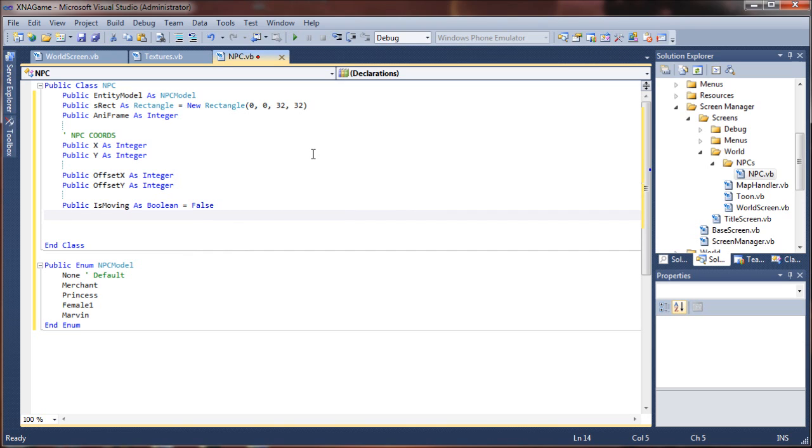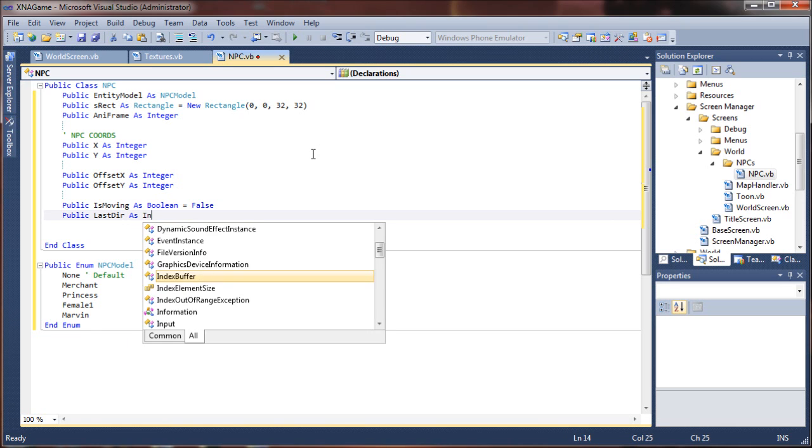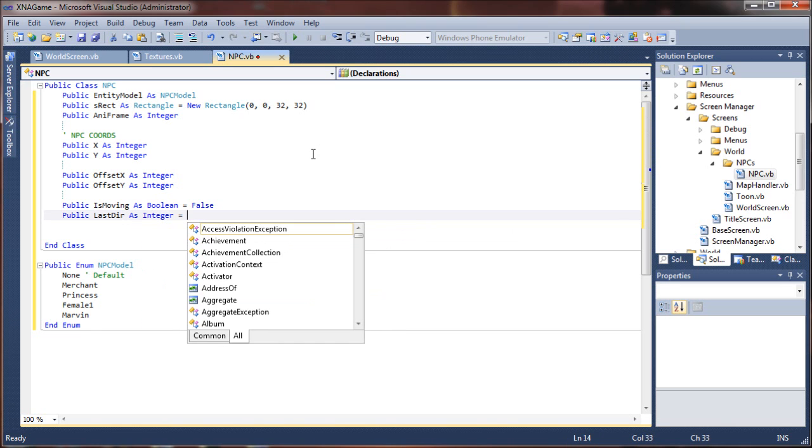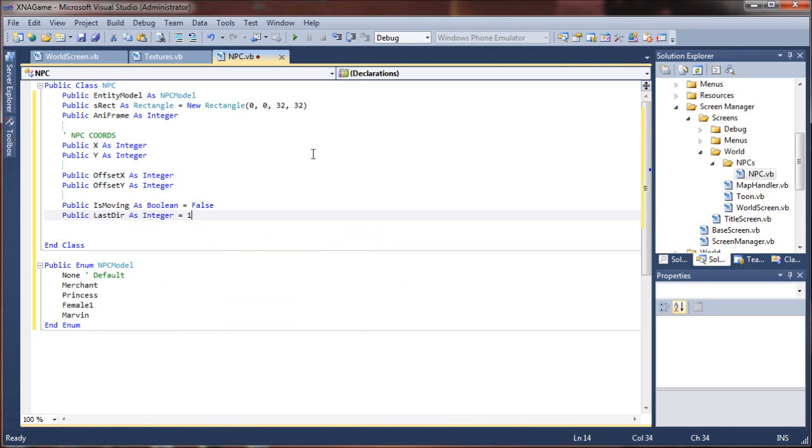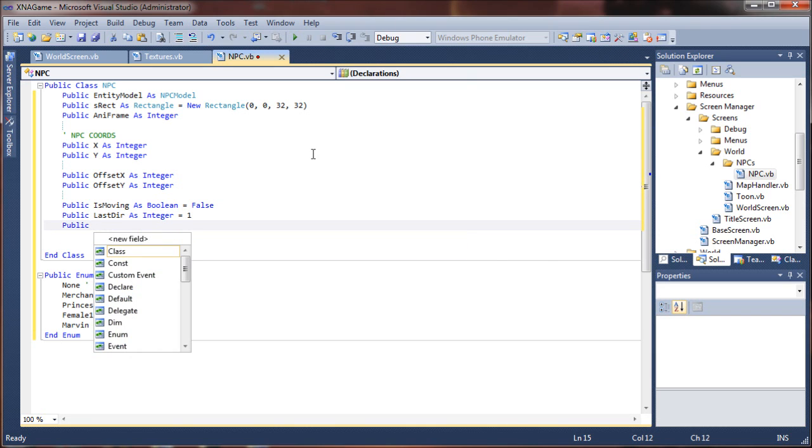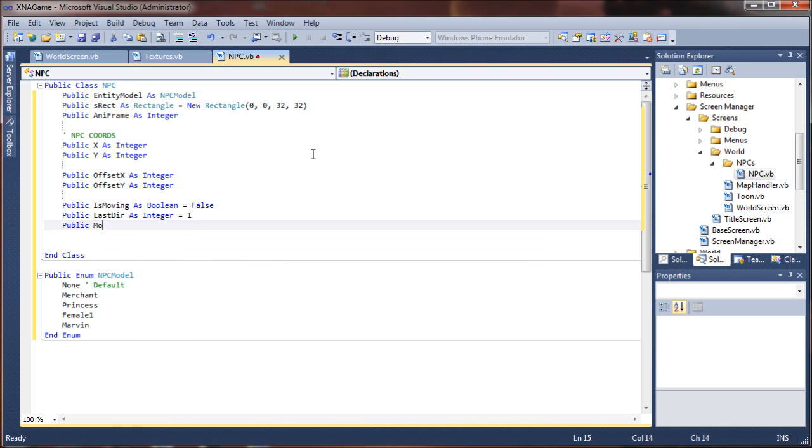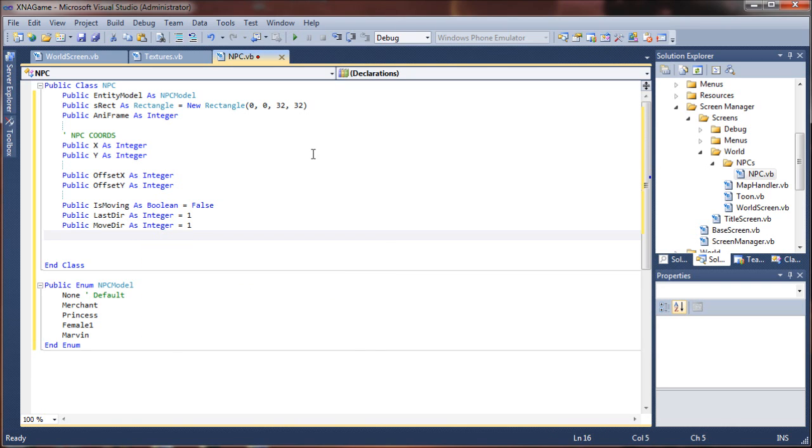Next step, again, these are all going to be like our character's movement routines and direction positioning and whatnot. So we're going to do last direction as an integer. Let's set that to one. And that could also be a short or single value, whatever you choose to use. These are never going to go very high. Move direction as integer, again set that to one. Default move position, one I think I will have set to down. So by default the NPCs will be facing you and then they will move around from there.